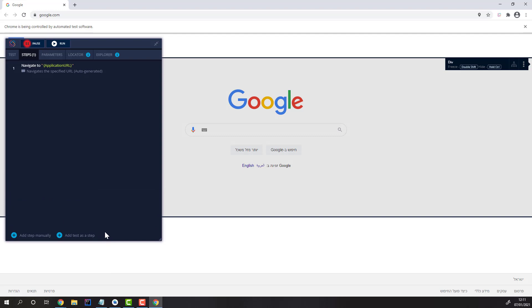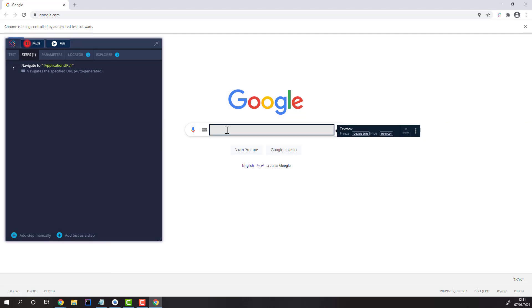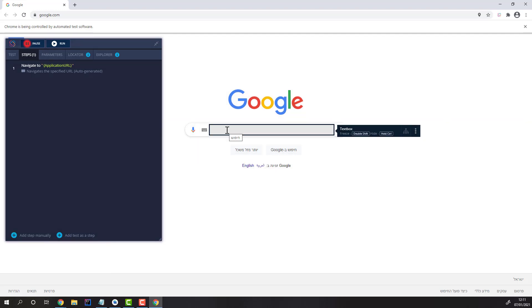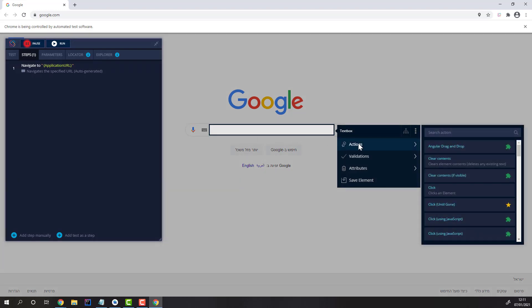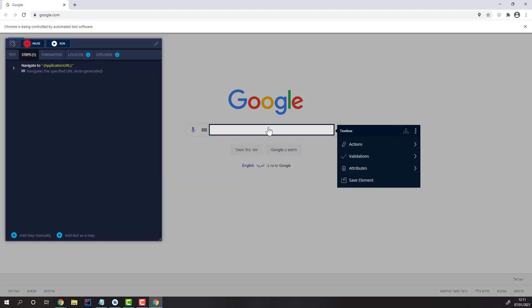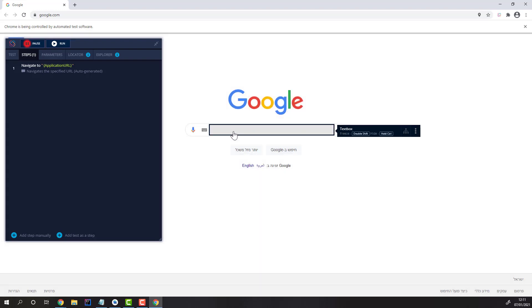You can create new steps by either adding them manually, hovering over elements and freezing them and selecting them from the context menu, or just interacting with a page as you normally would. For example, let's search for something on Google and notice the steps are going to be recorded.